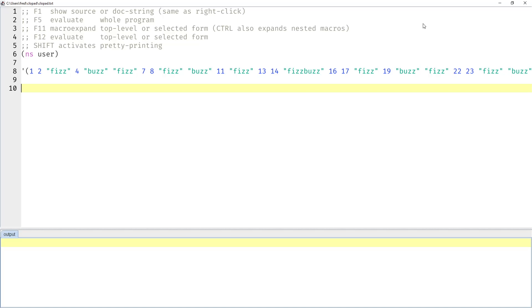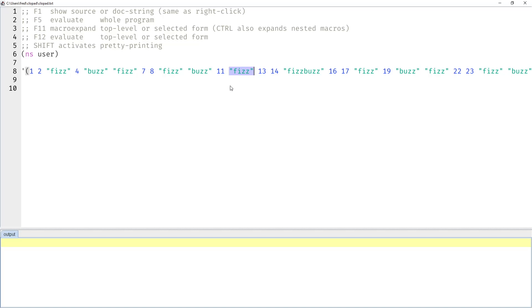Today I want to demonstrate and discuss several approaches to the famous FizzBuzz interview problem in Clojure. In case you're not familiar with FizzBuzz, it's a simple children's counting game where every third number is replaced by the string FIS, and every fifth one is replaced by the string BUS, and every fifteenth one by the string FISBUS.